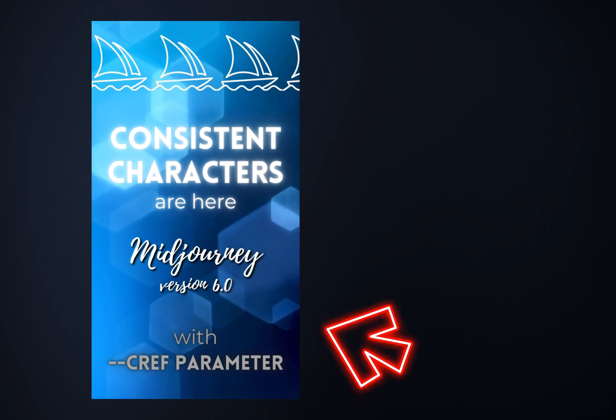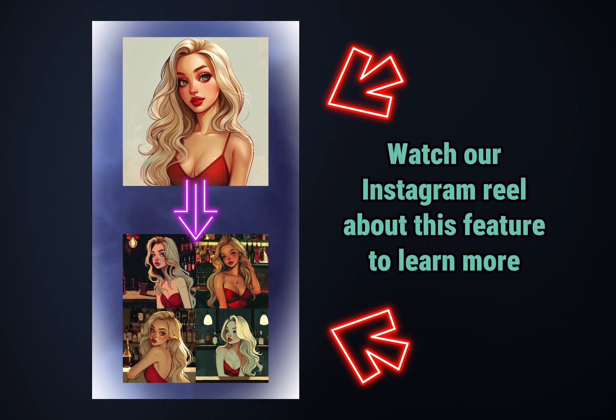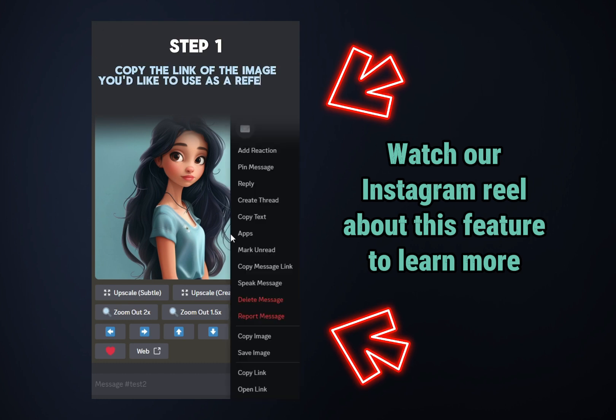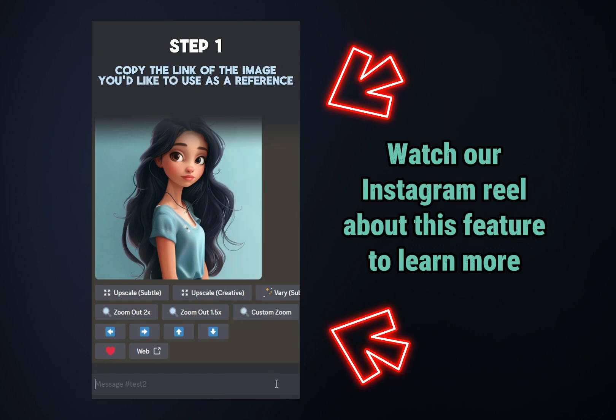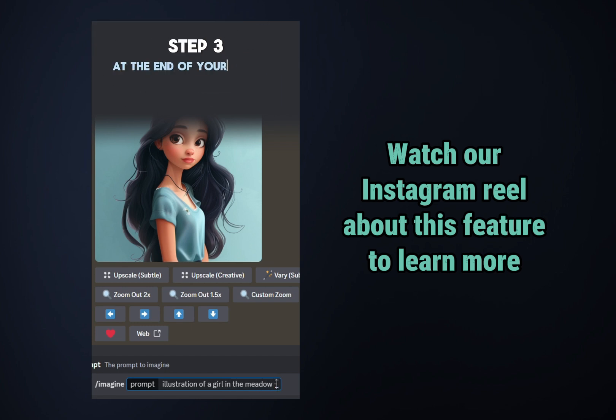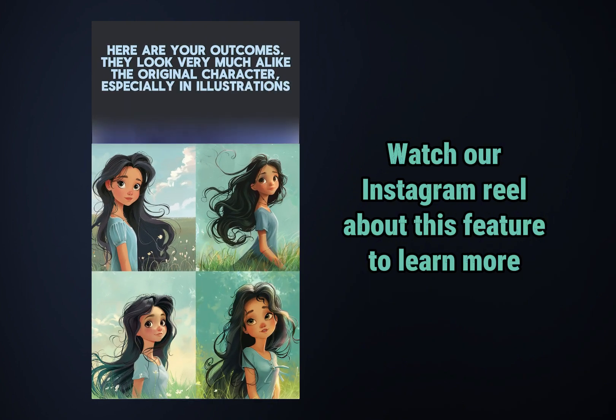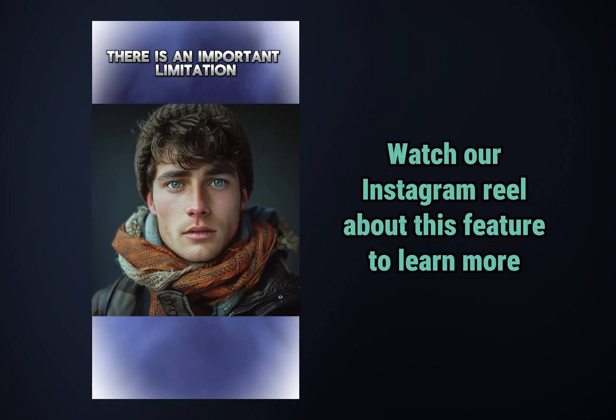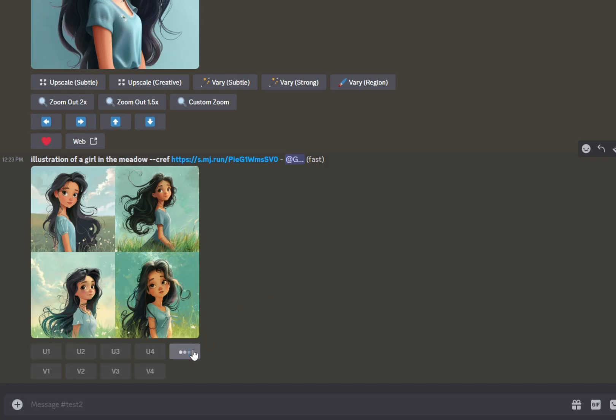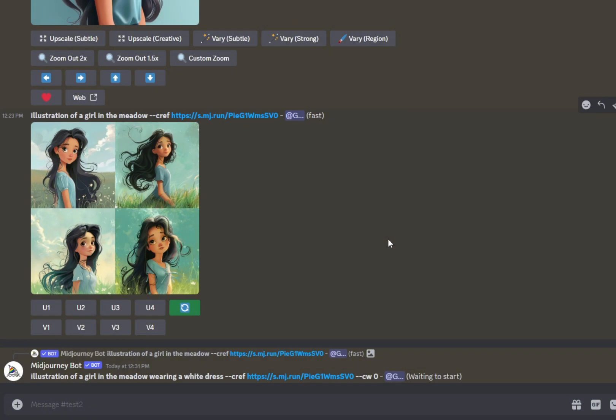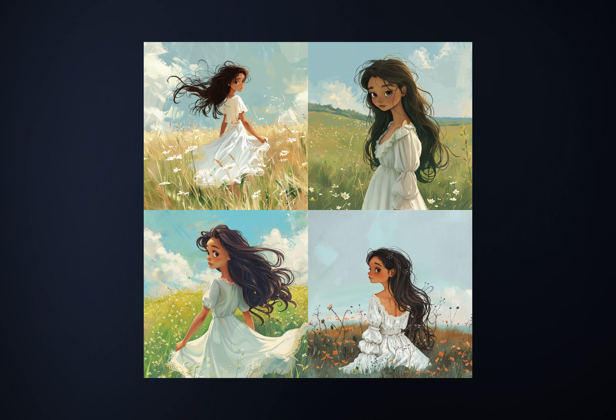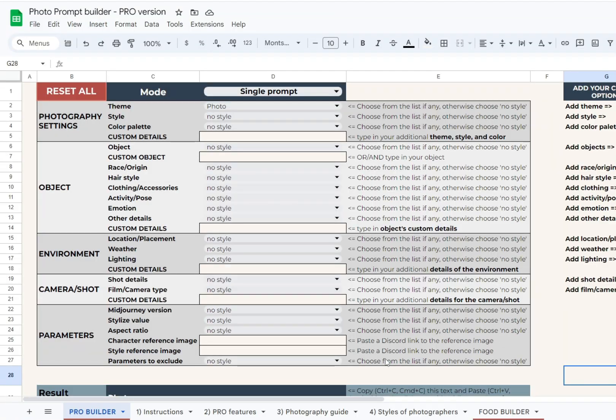Character consistency is now available for Midjourney V6. Now we can utilize the CREF parameter at the end of your prompt to add a link to the character image to maintain consistency throughout our project. Watch our Instagram Reel to learn how to use it. This reference image should be created inside Midjourney for better results. It's not important who created the image. You or another person. Additionally, there's a character weight parameter that regulates the impact of your reference character. The range of values is from 0 to 100. 100 is the default value, instructing Midjourney to copy the face of the character, its clothing, and even partly the pose. If your character weight value is 0, only the face will be used as a reference. We've added a special text field for your character reference image link to the Photo and Characters Pro Builders. It's located in the Parameters block.